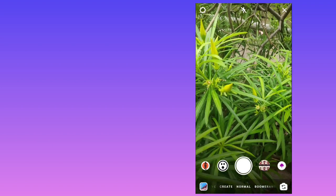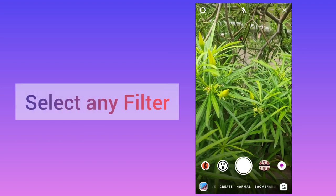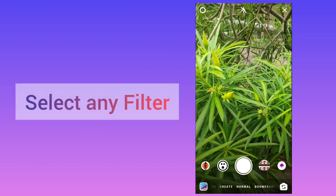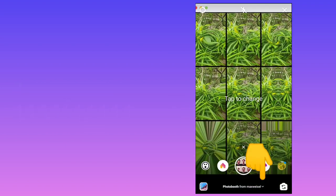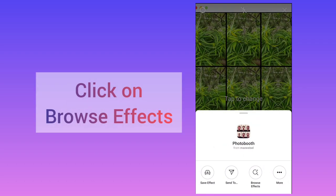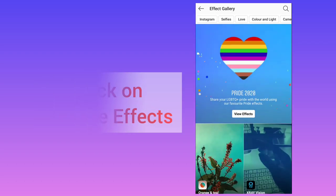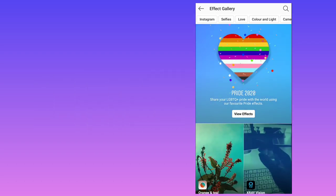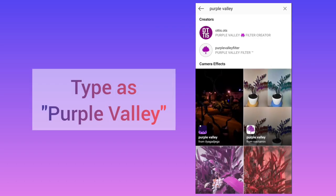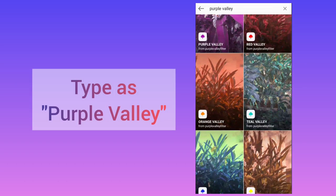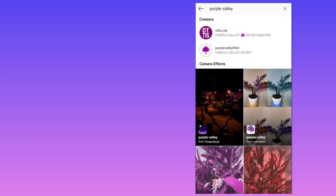After this you can select any filter and click on this arrow icon here and click on browse effect. Here you need to search as purple valley. Once you will tap there many more filters will open.